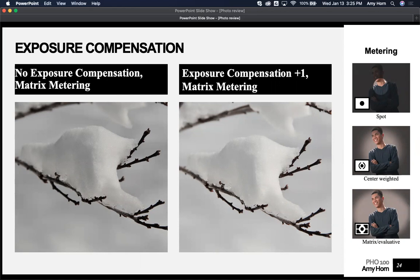Here's an example of how it relates to metering in your camera. The image on the left is a snow-covered tree limb with no exposure compensation, using matrix metering. With matrix metering, the camera evaluates the whole entire frame — which includes a lot of snow and some little twigs. Notice there is detail, but the snow is not really white; it's kind of gray. By adding a plus one exposure compensation — a full stop — I now captured an image of white snow.